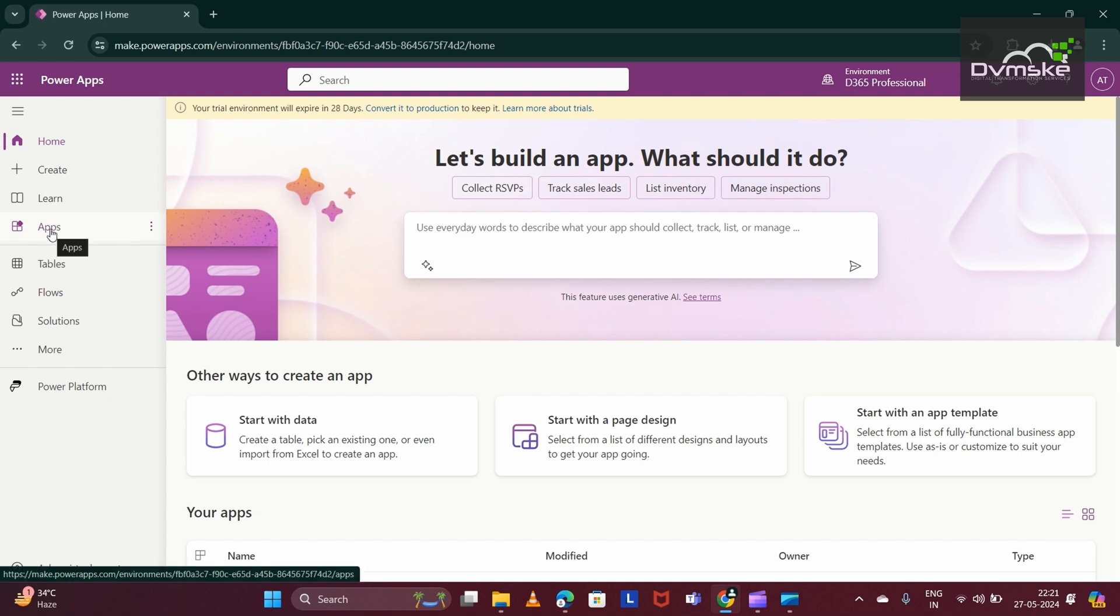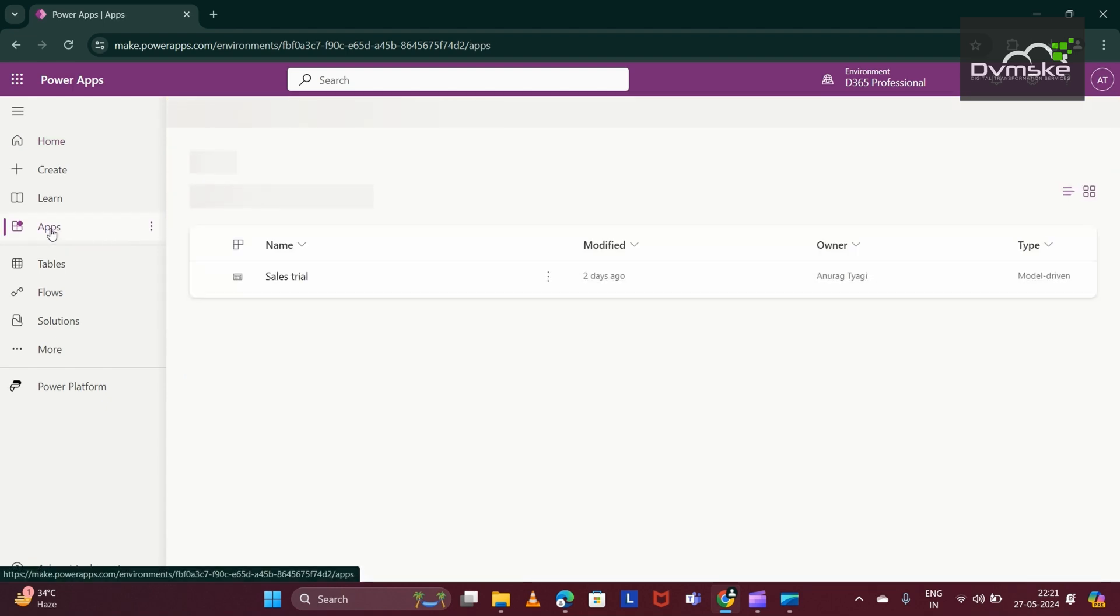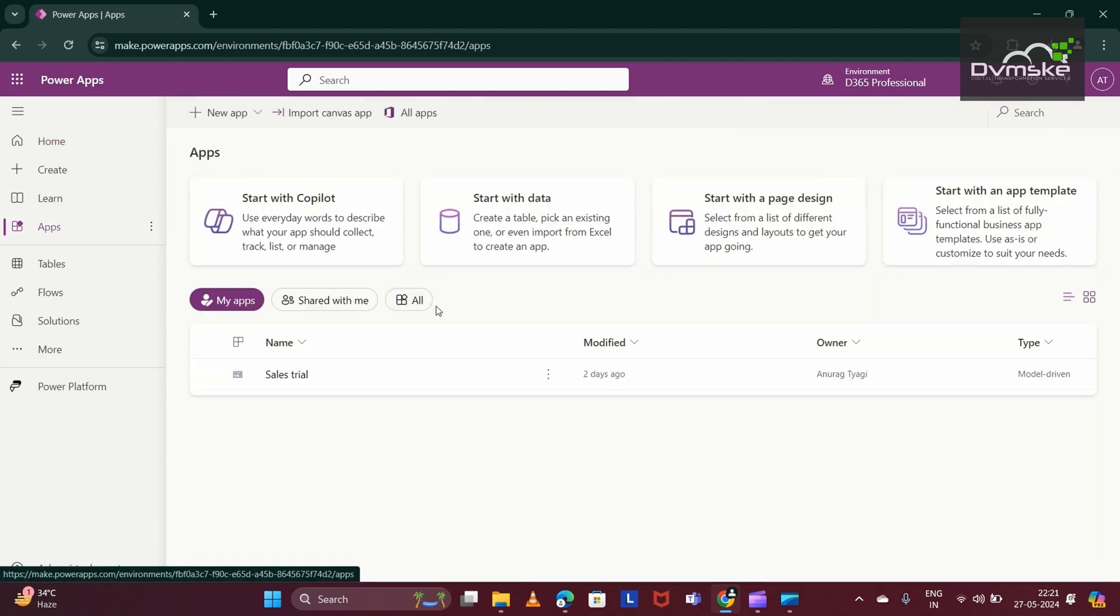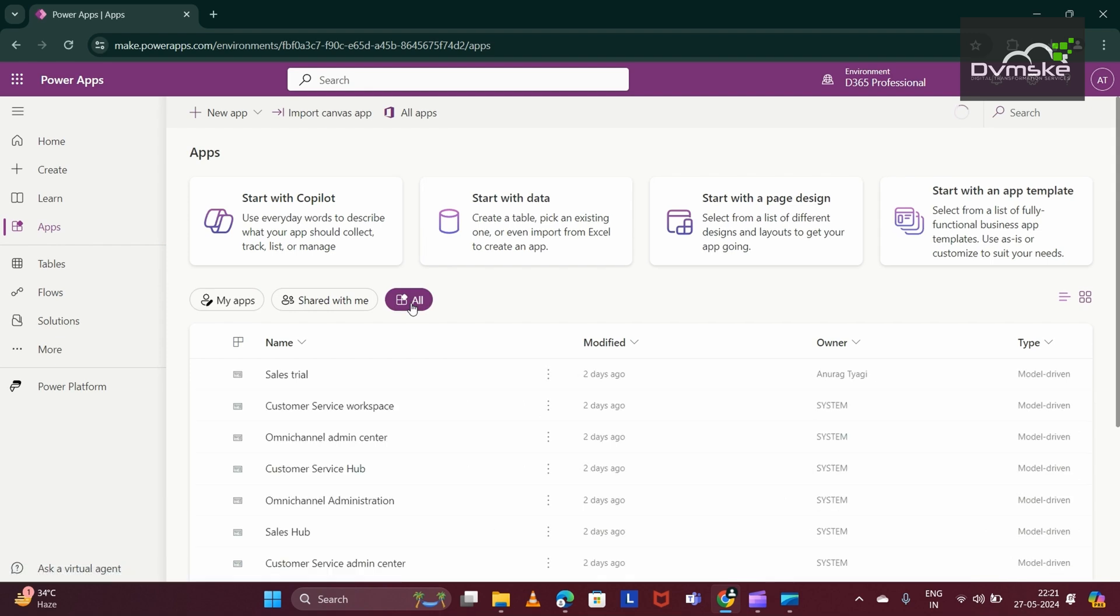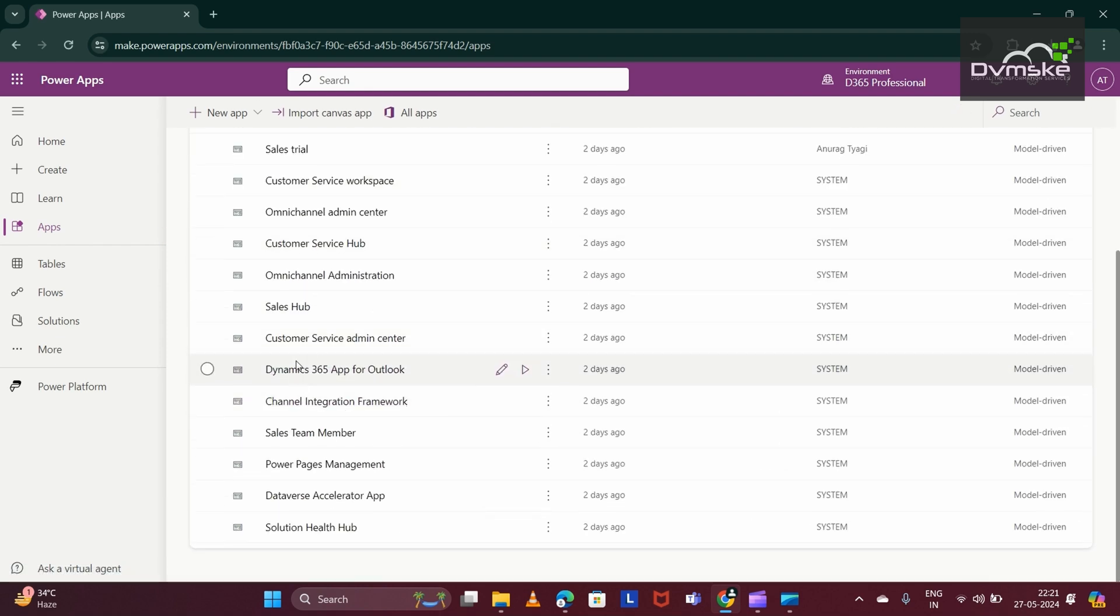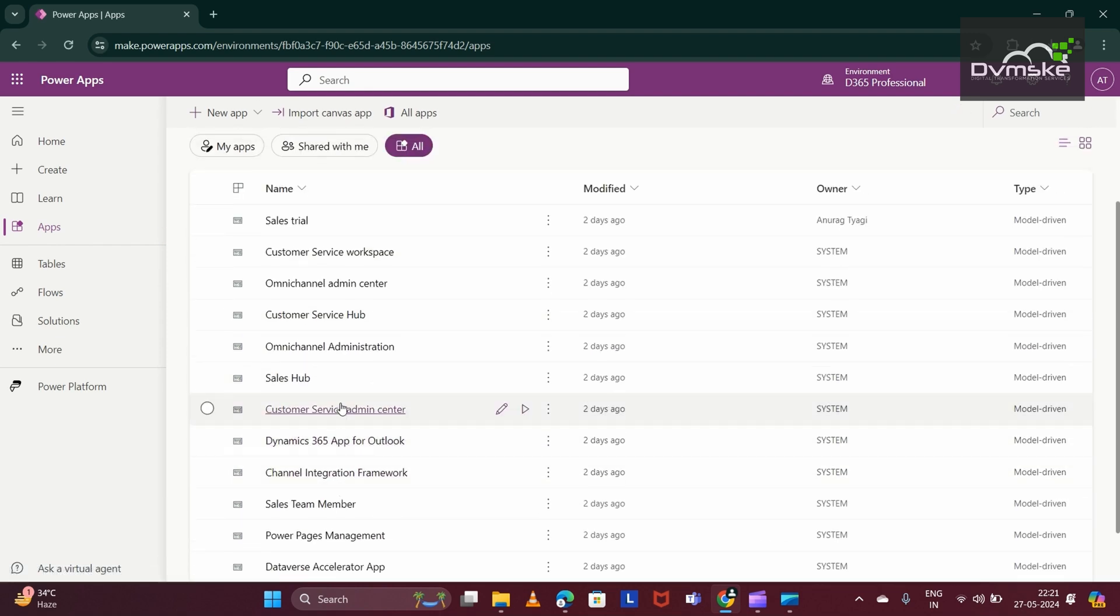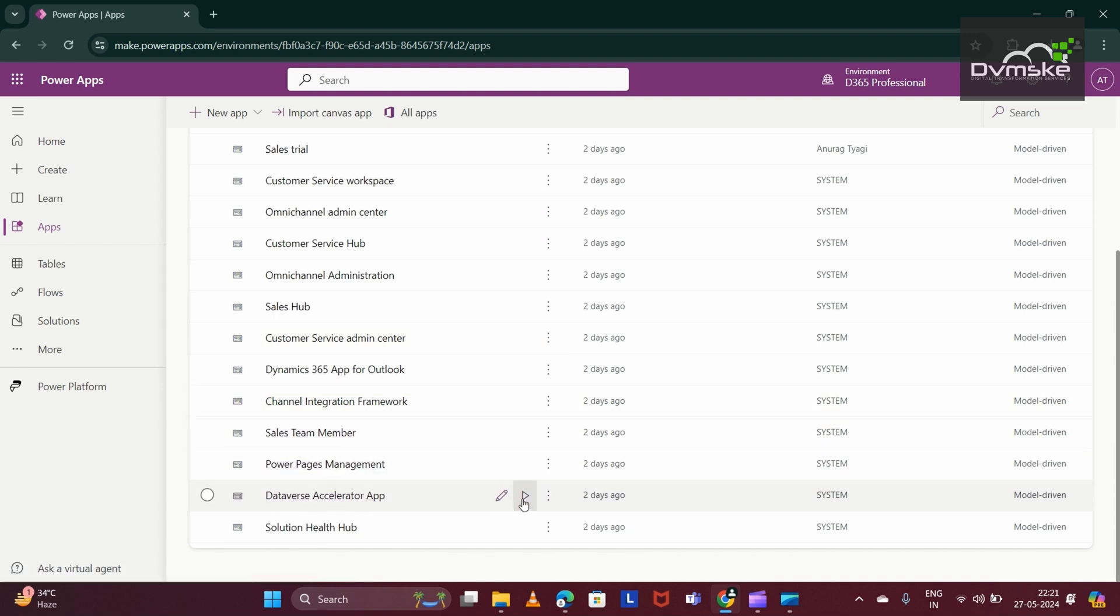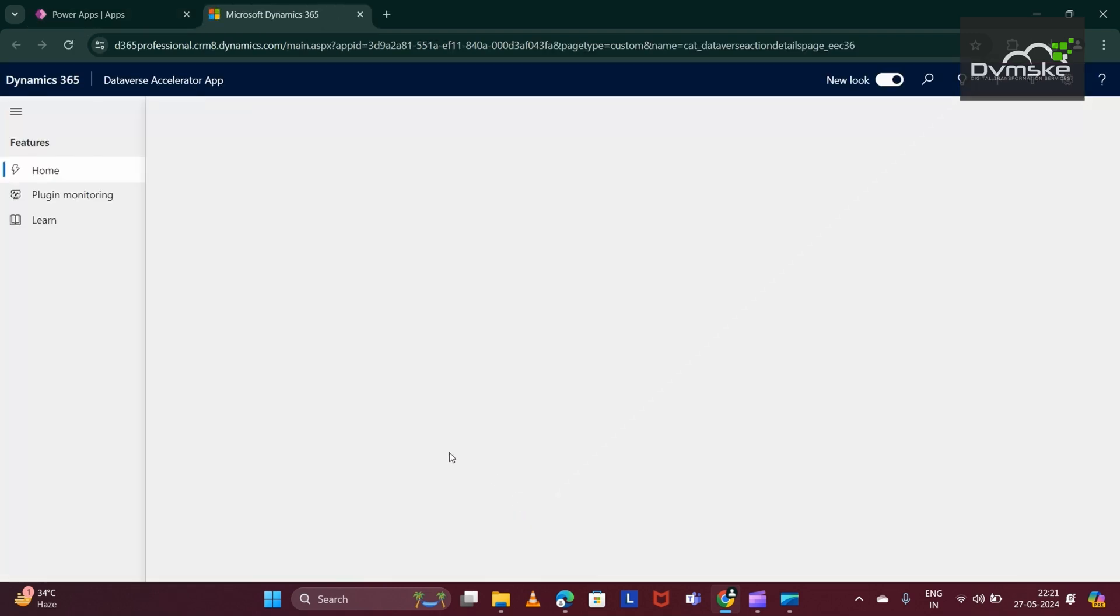Now, navigate to apps. And here, you will select all. Below, you would be seeing the Dataverse Accelerator. This is the Dataverse Accelerator app. Just click on this play button and your Dataverse Accelerator app will load.